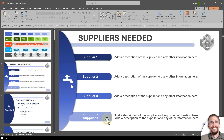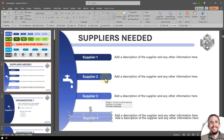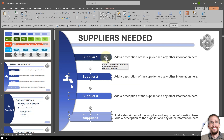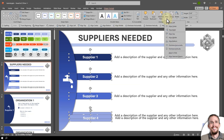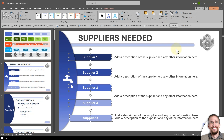Now I can do the same thing: select that first element, hold shift, select the other ones, then go to Shape Format, go to Align, but this time select Distribute Vertically — like that.